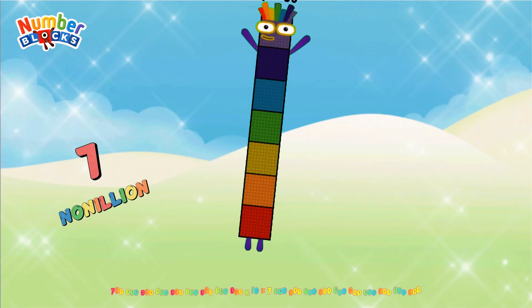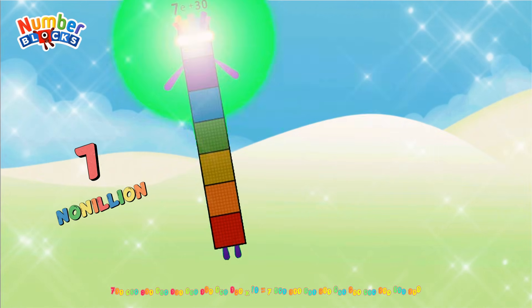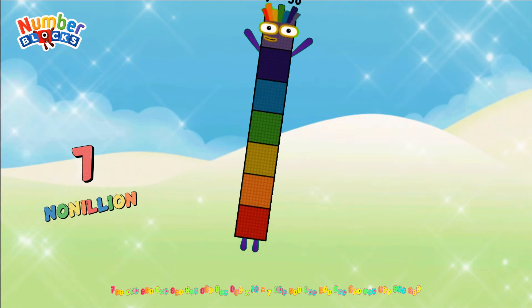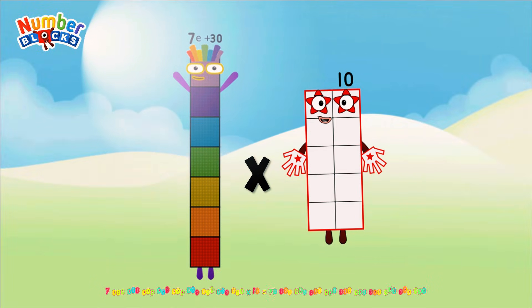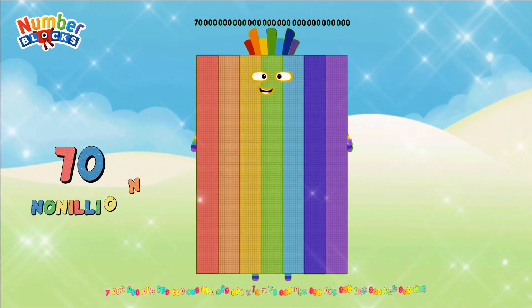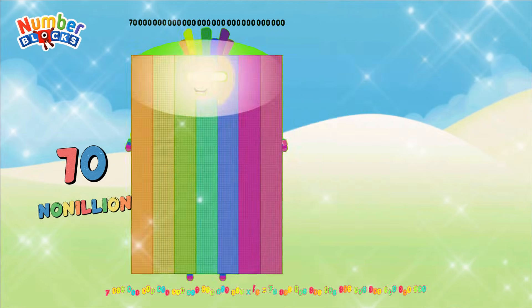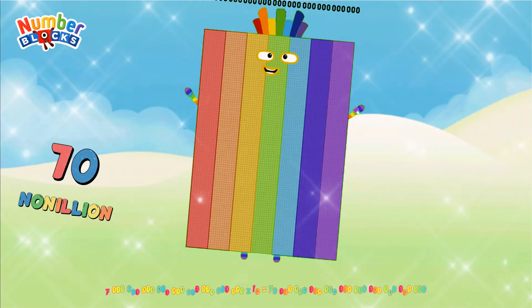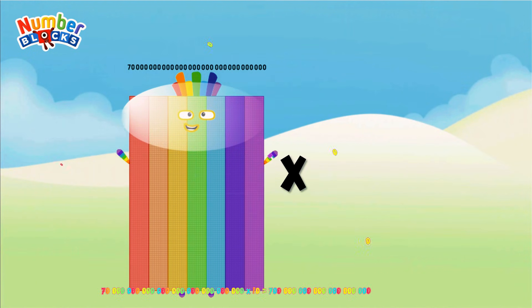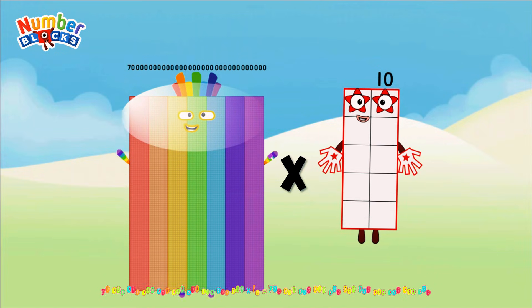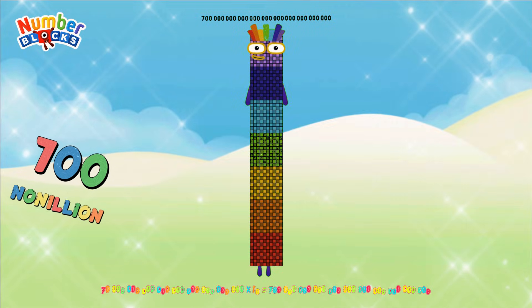Equals 7 Nonillion. 7 Nonillion multiplied by 10 equals 70 Nonillion. 7 Nonillion multiplied by 10 equals 700 Nonillion.